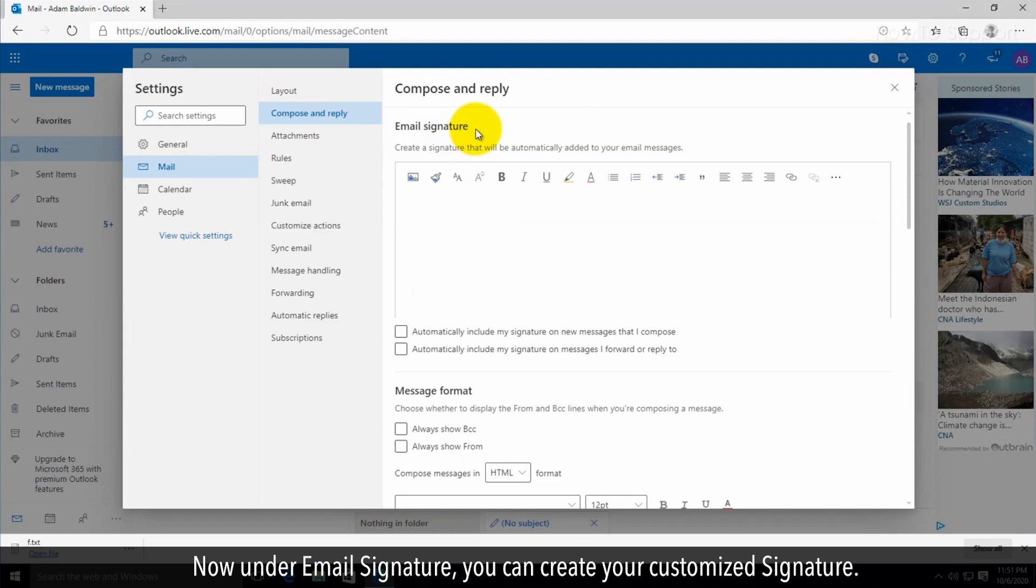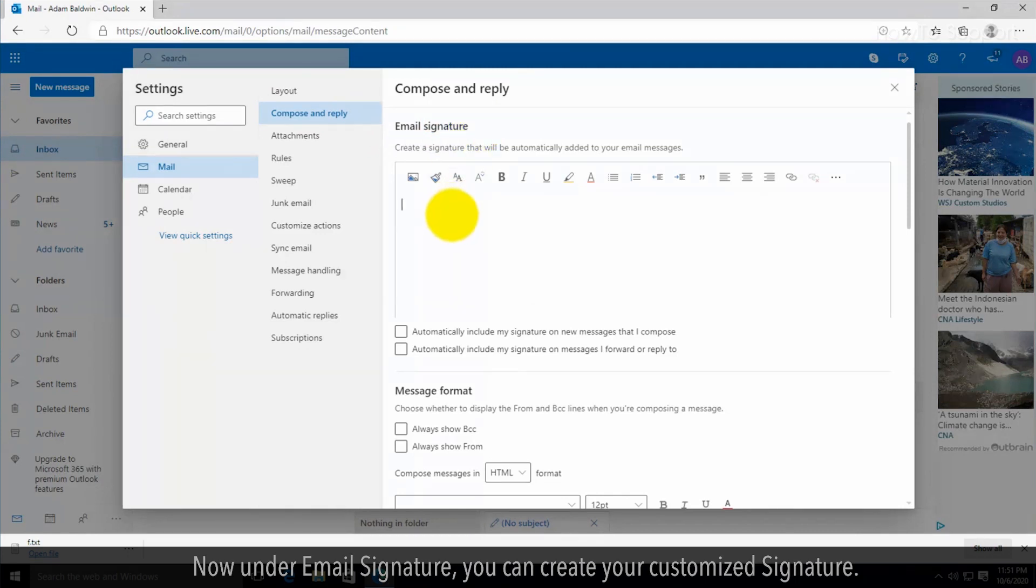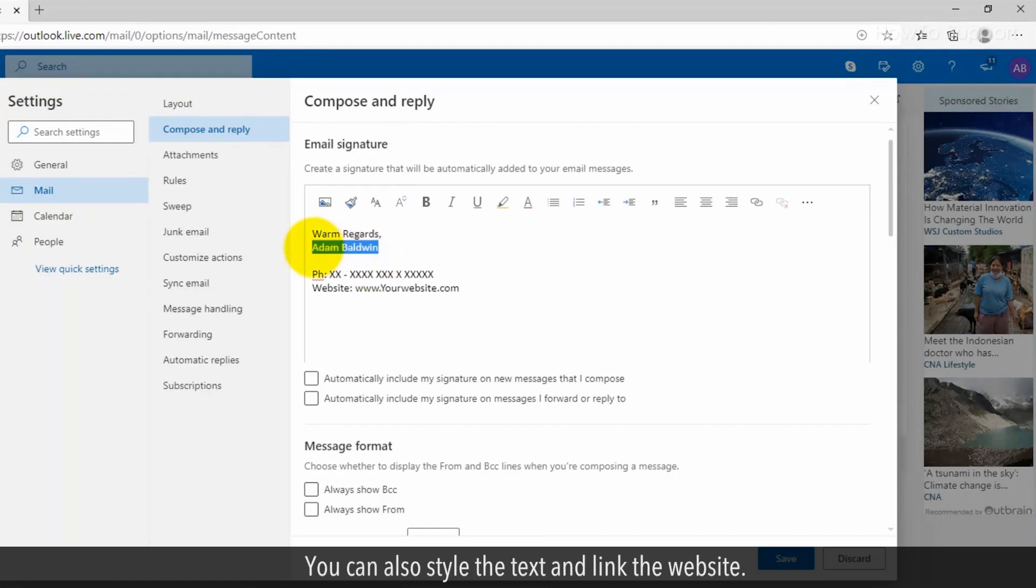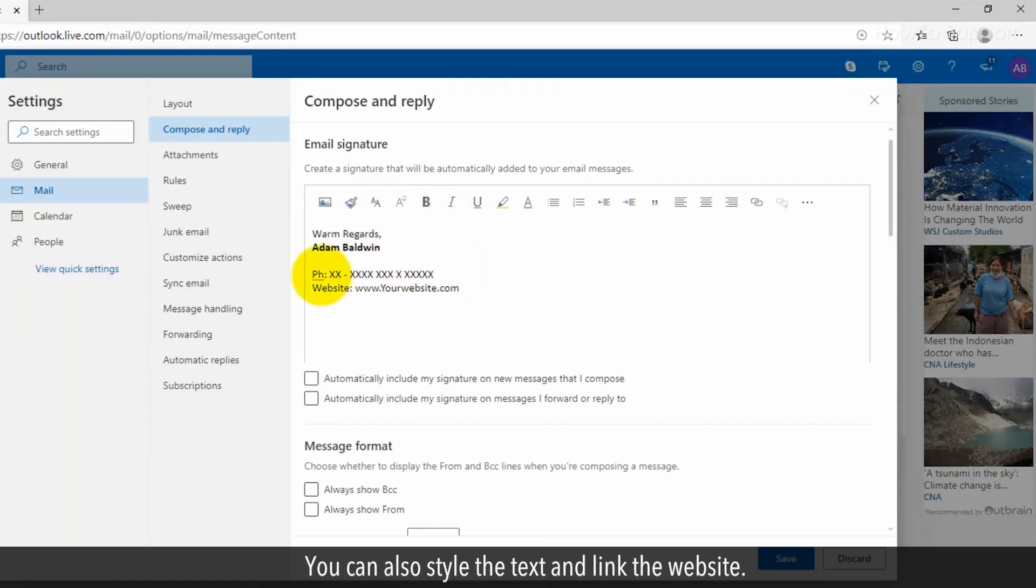Now under email signature, you can create your customized signature. You can add your name, contact numbers, website, images, etc. You can also style the text.